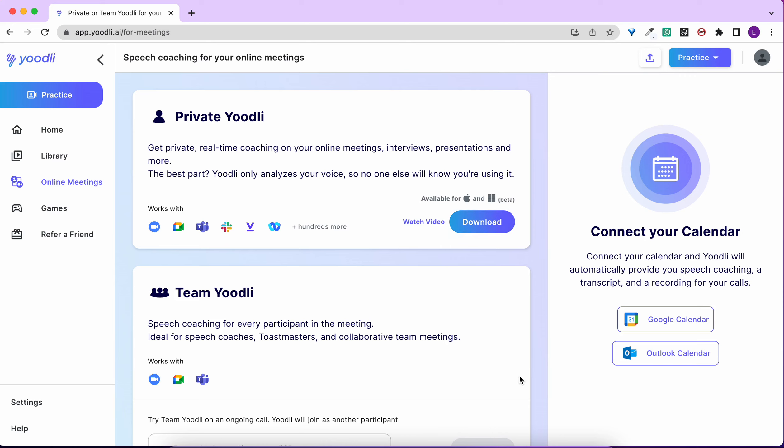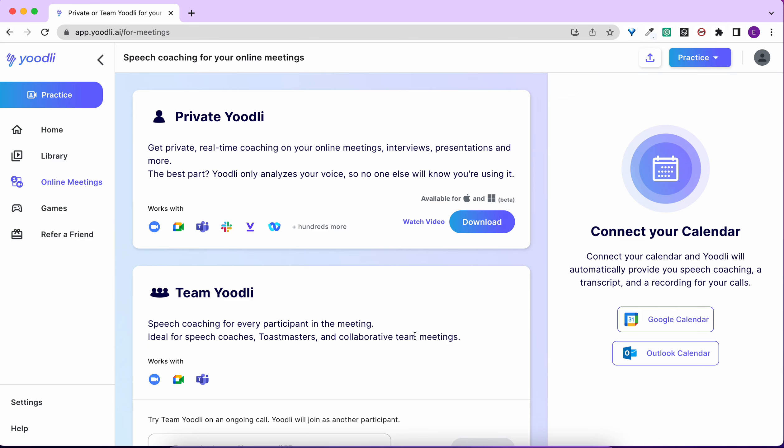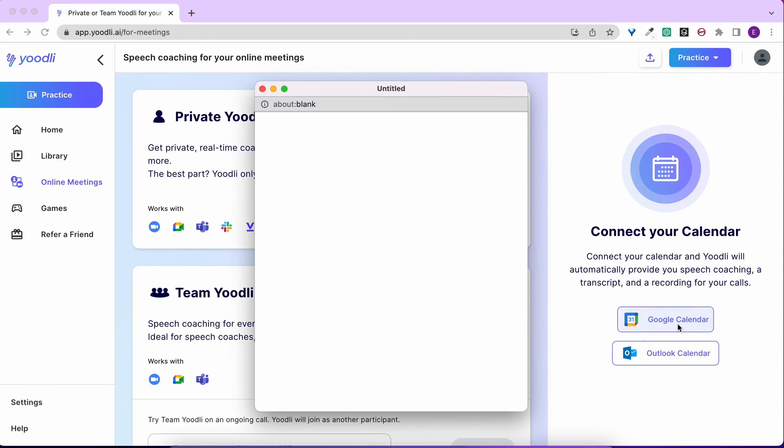To get started, sign into Yoodli. Then navigate to the online meetings page. First, connect your calendar so that your AI speech coach will know when your meetings are throughout the week.